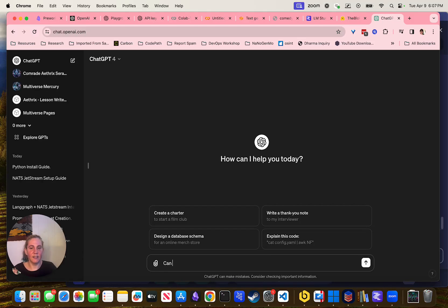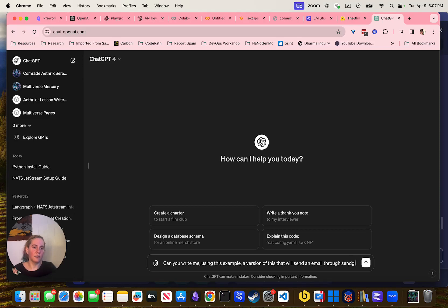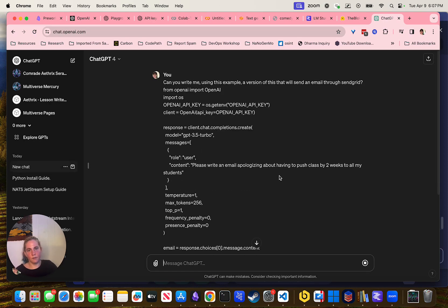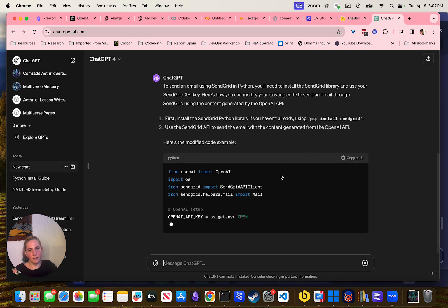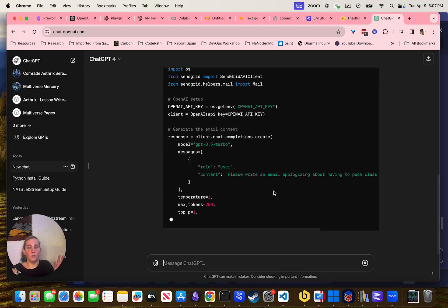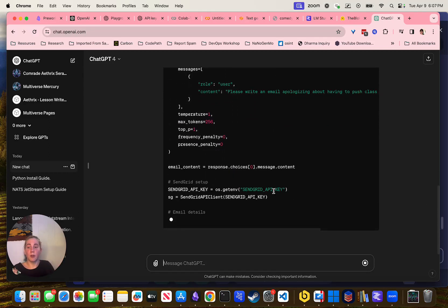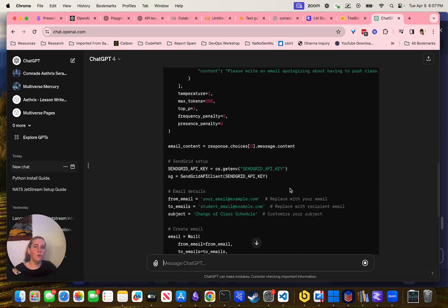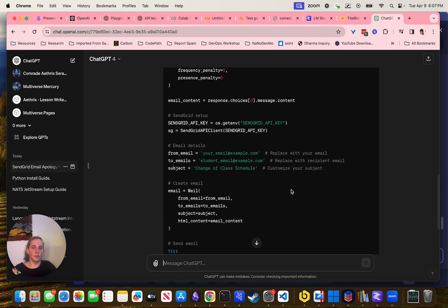If I say 'Can you write me, using this example, a version of this that will send an email through SendGrid,' then it will do that — install SendGrid and just write the thing. This is why I said: if you're learning Python or if you haven't written code in a while, you do not need to be able to write the function that sends the email. You need to be able to describe it.